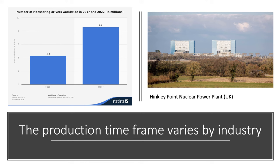Consider ride-sharing services such as Lyft and Uber. In 2017 around 4.3 million drivers globally were working for those companies. By 2022 it's forecast that the number of ride-sharing drivers worldwide will have doubled to 8.6 million people. Digital platform businesses such as Uber, Lyft, Airbnb, and Amazon can scale their production extremely quickly — so the long run for those kind of businesses is much shorter than it is in nuclear power.